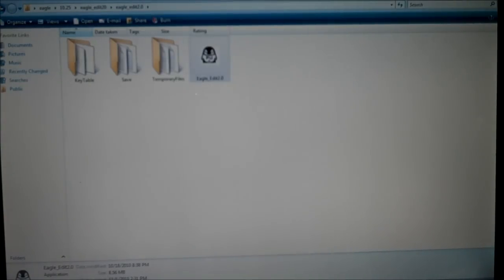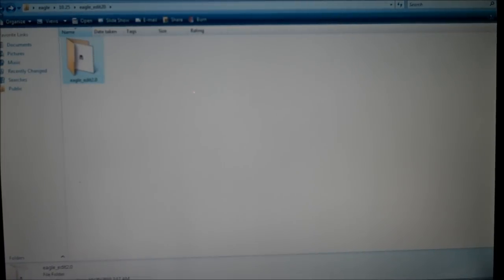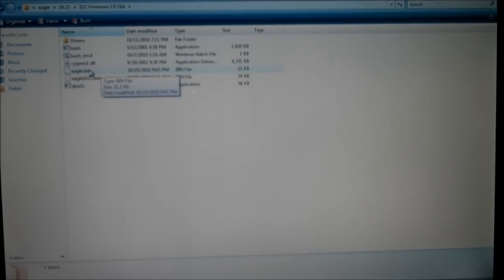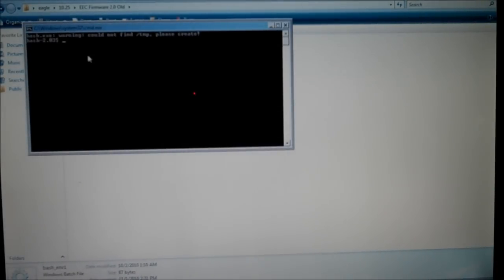To patch it, make sure you've got it on program. Plug it in. Go to bash_env1. Now at this point, turn it back to play.